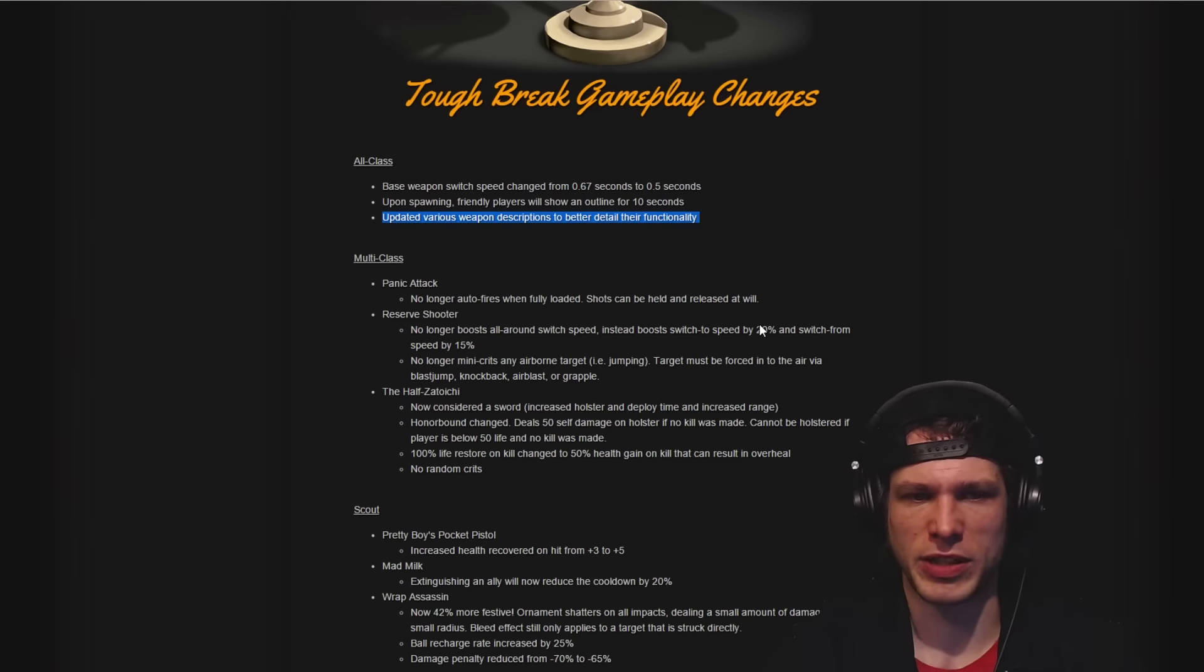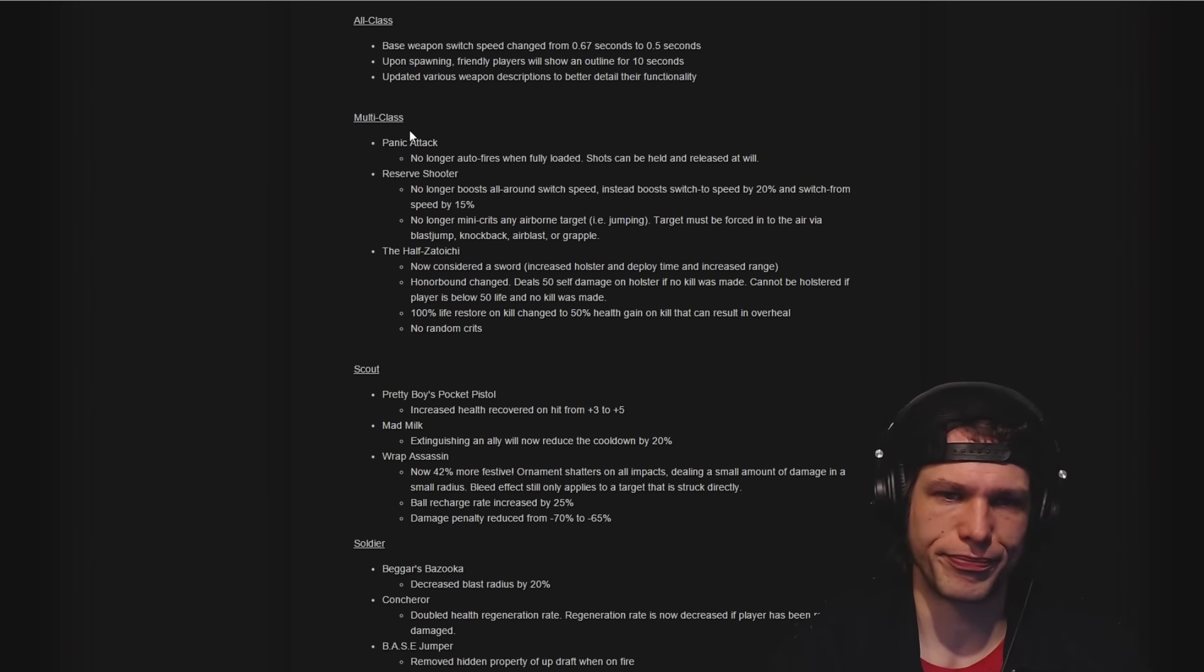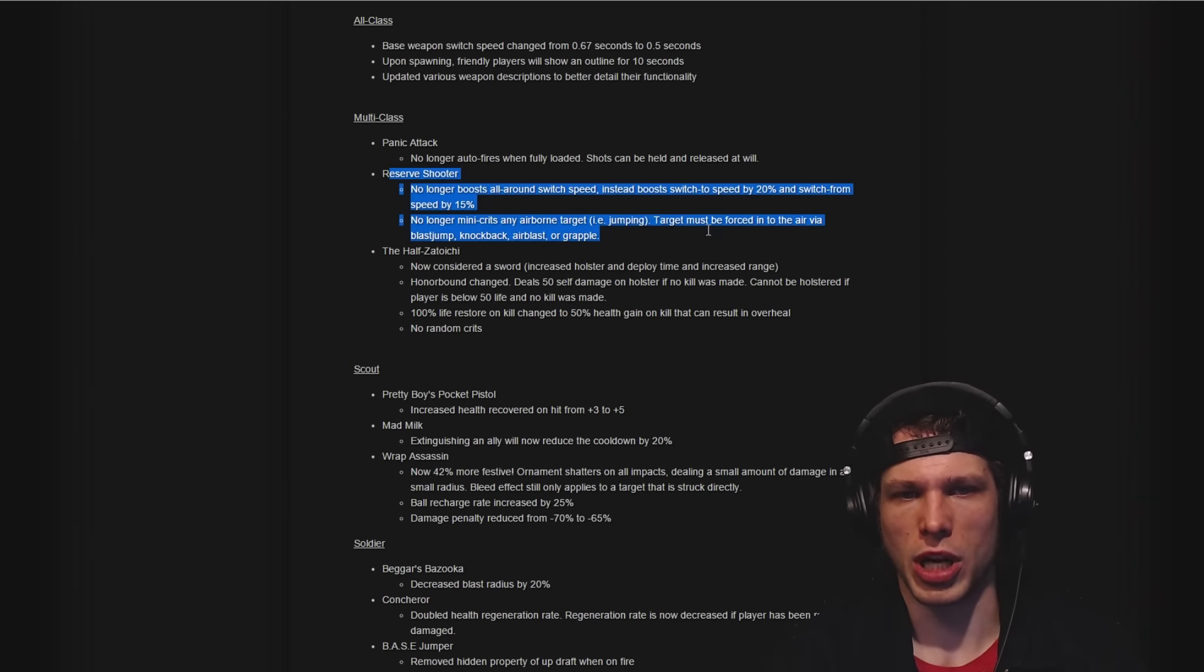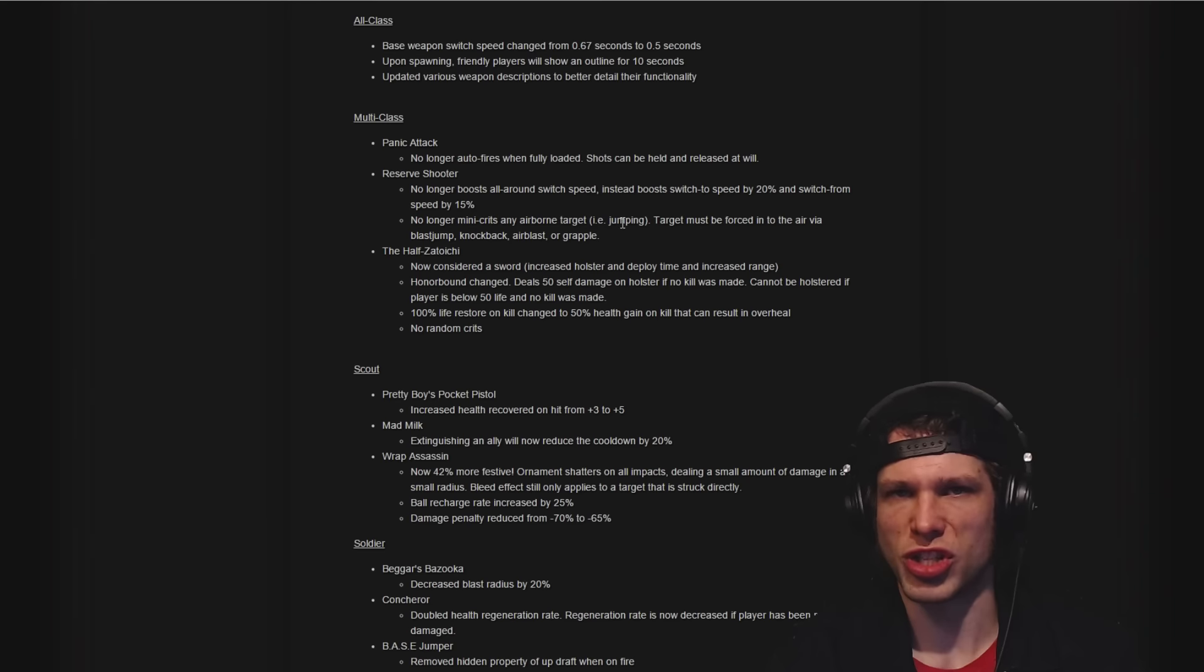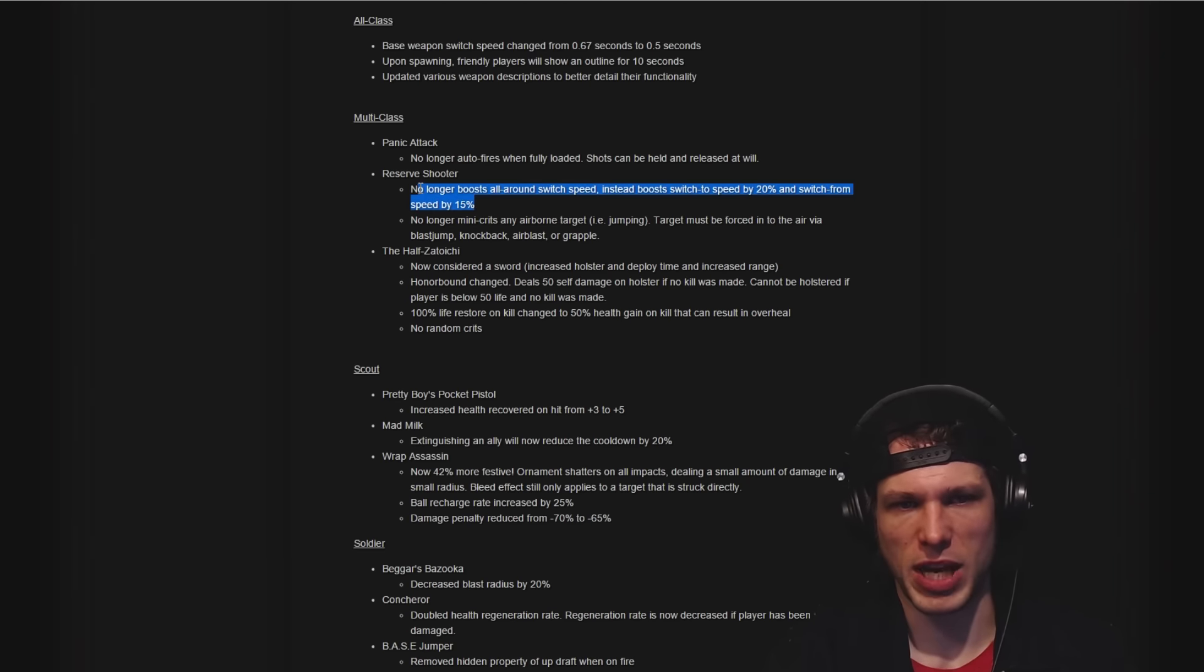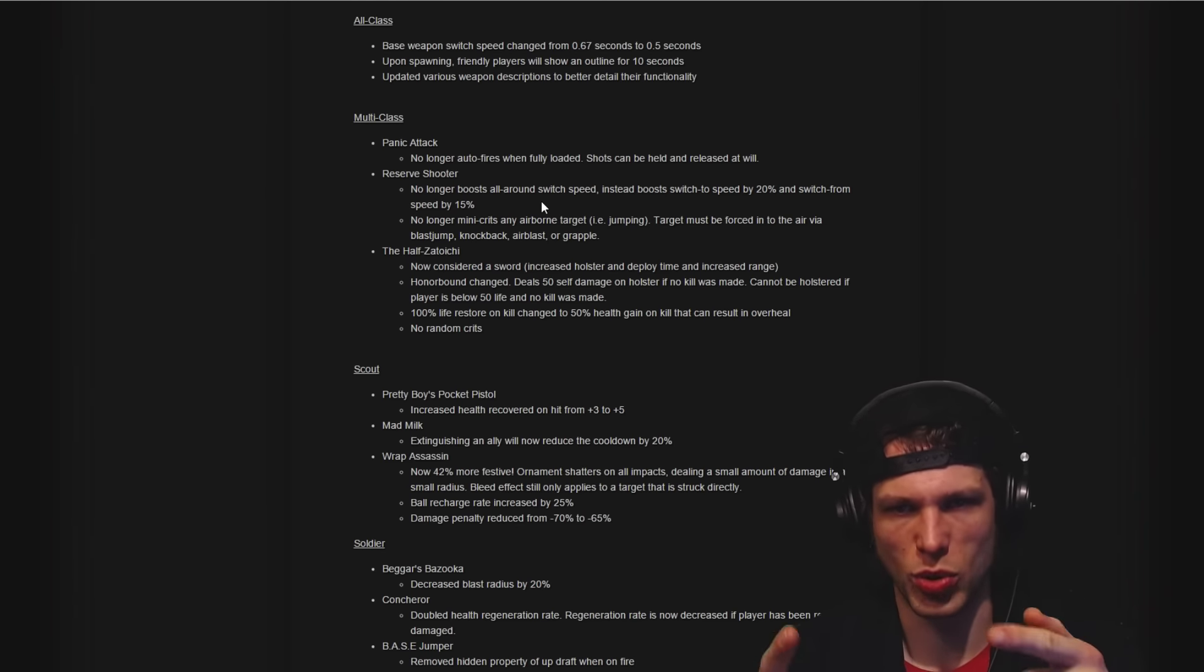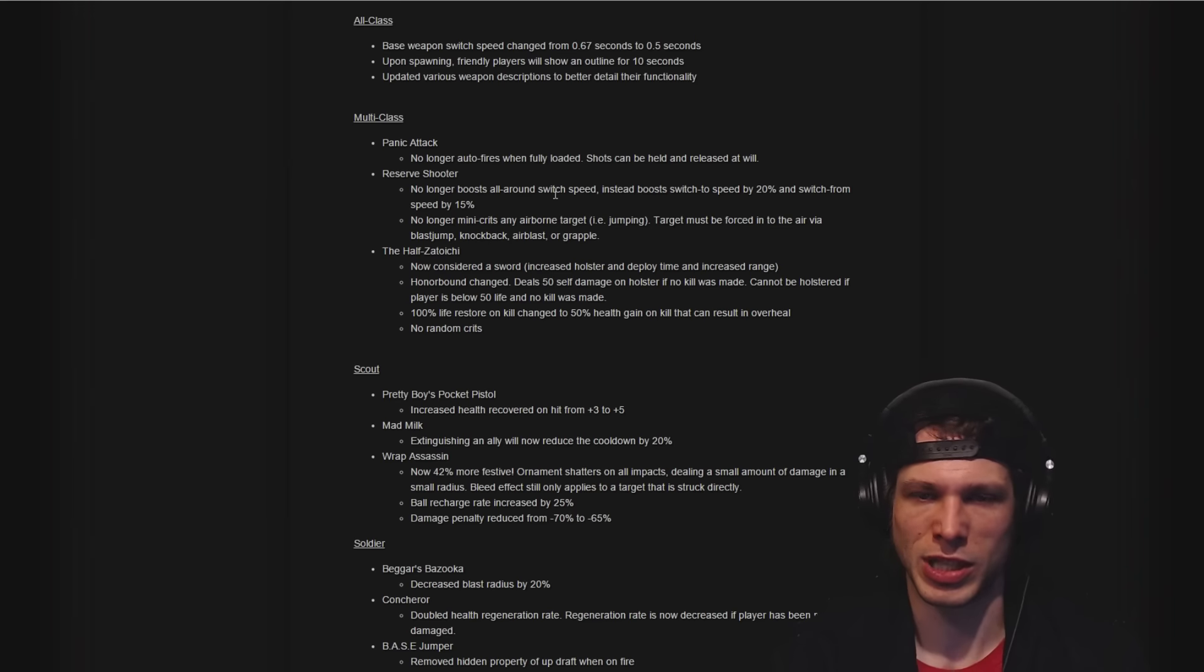Let's go through this. Panic Attack, Reserve Shooter adjusted so it no longer mini-crits any airborne target. People that are just jumping, that's a fantastic change. They've made several changes to different weapons, basically splitting up switching to a weapon and switching from a weapon.